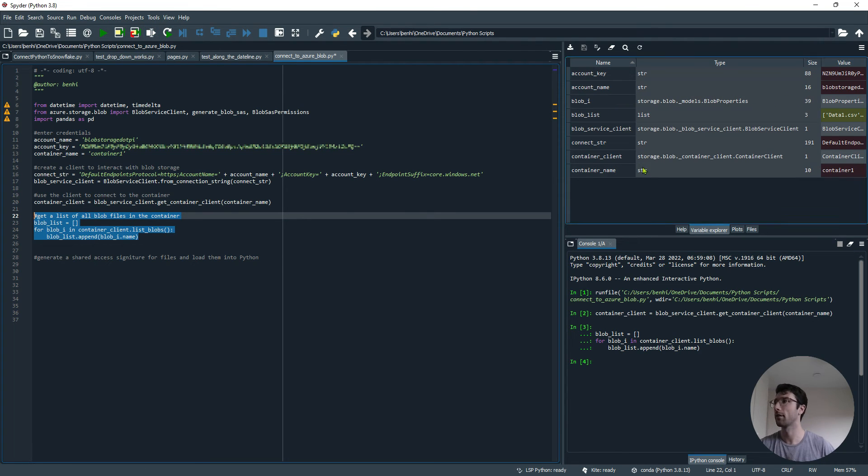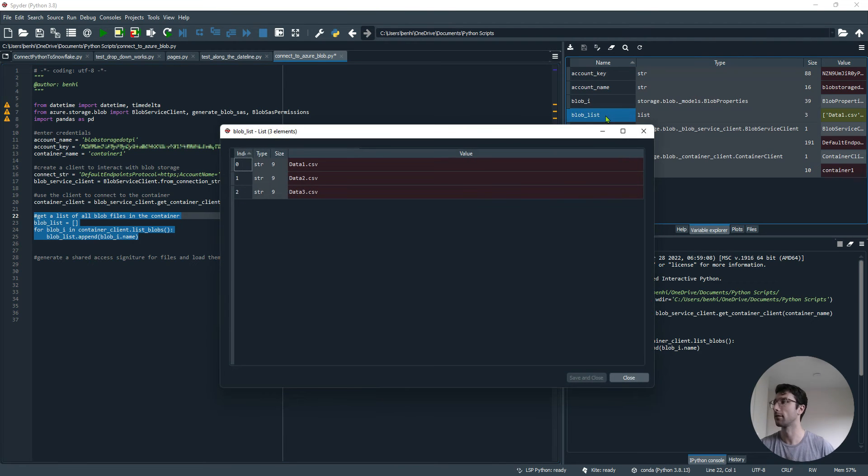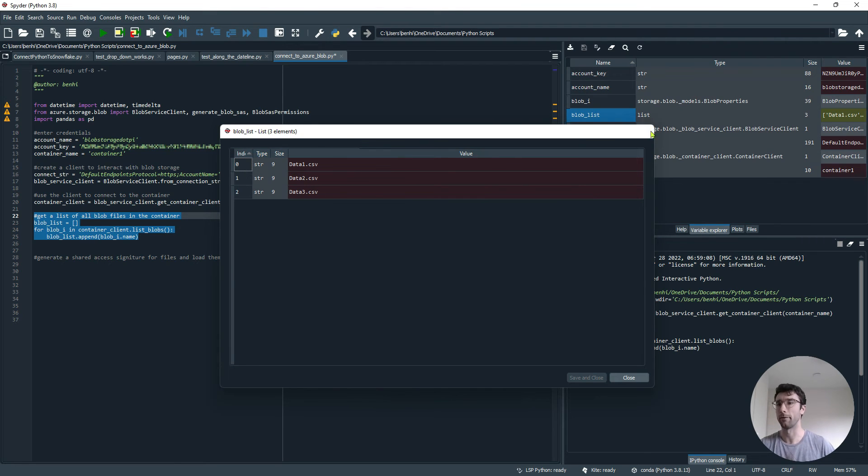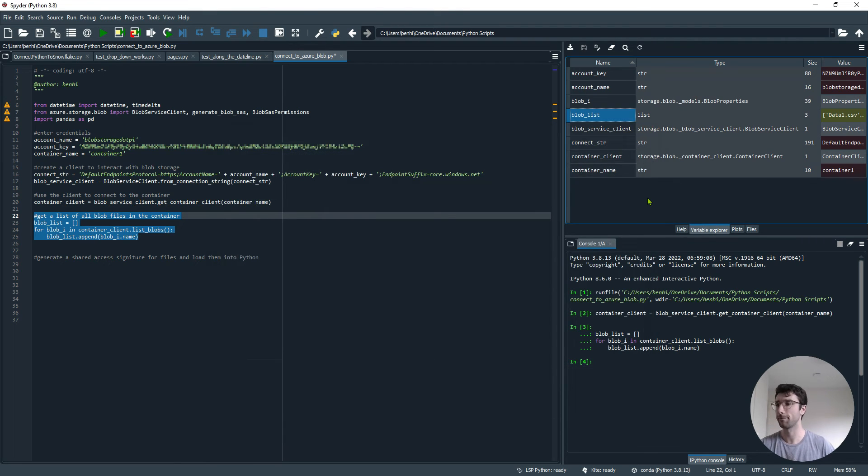I'll just run this section of code. And I have this variable now called Blob List. As we just saw in my Azure container before, it's picked up the files data1, 2, and 3, the three CSVs.